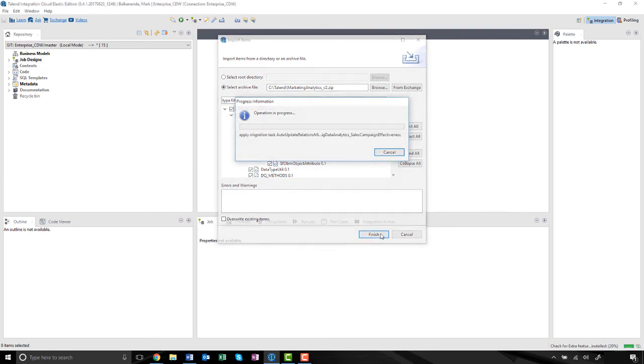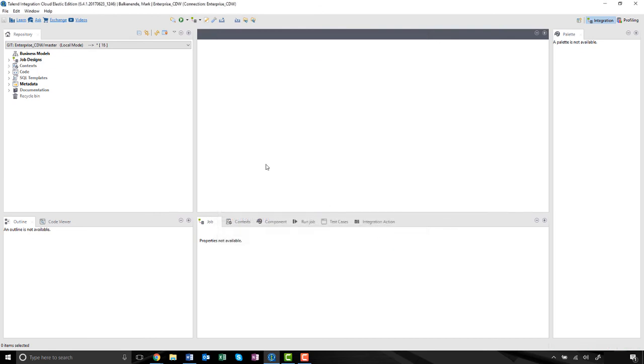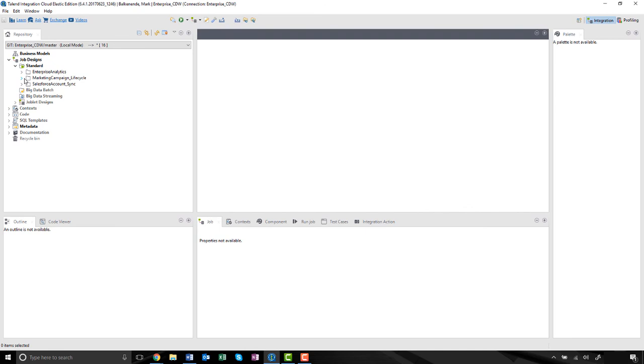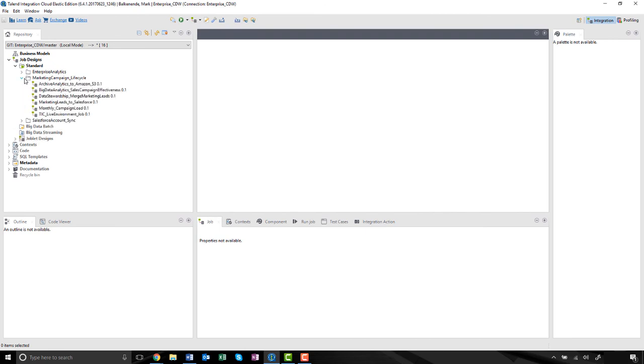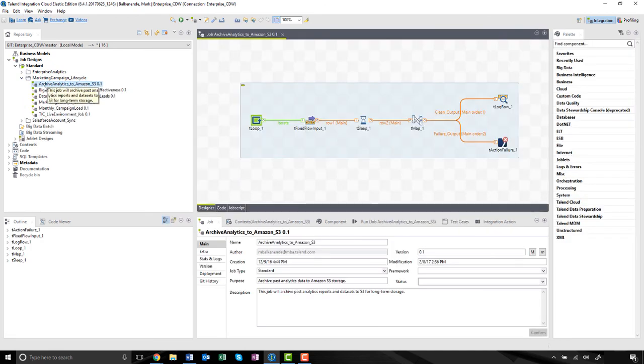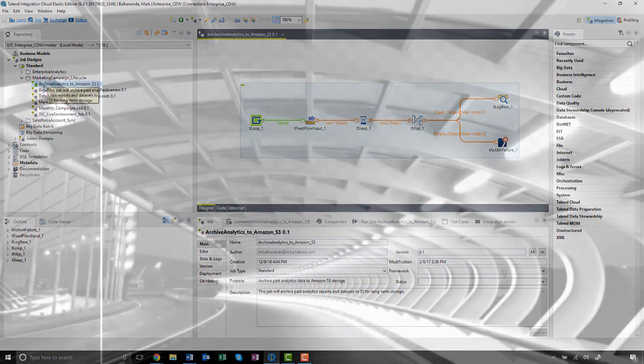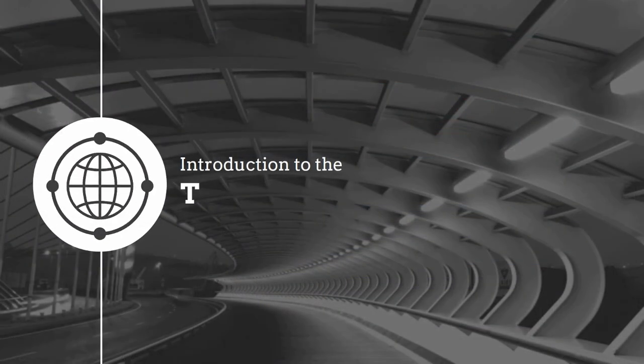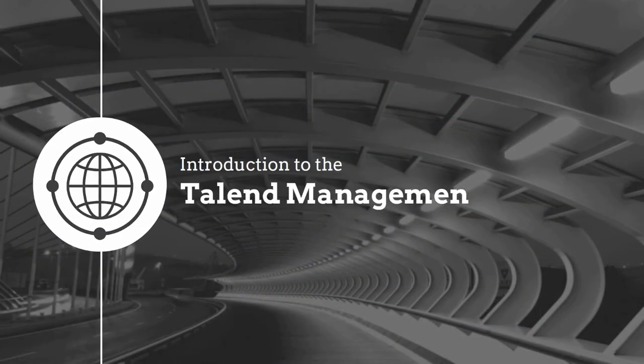And that concludes how to create and define a new project within the Talent Management Console. Thanks for watching and please continue watching for more demonstrations of Talent Software. Try Talent Integration Cloud free for the next 30 days!